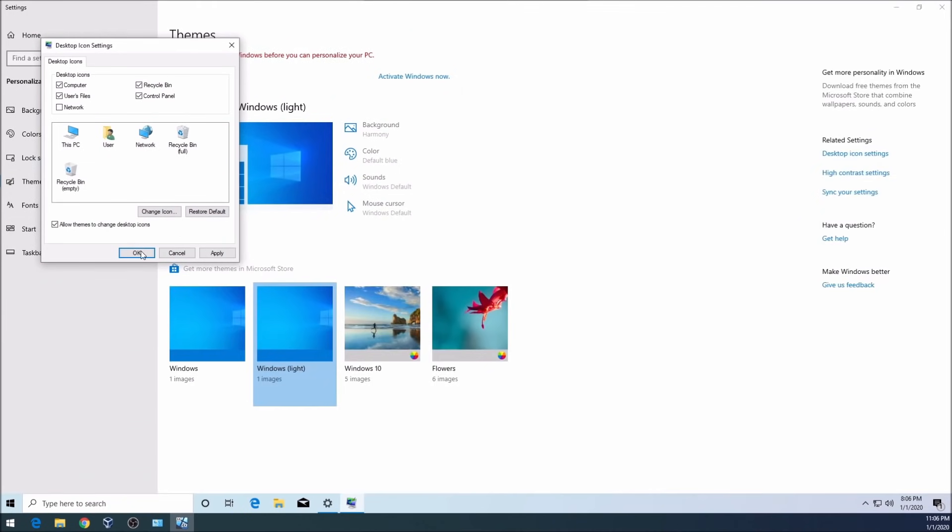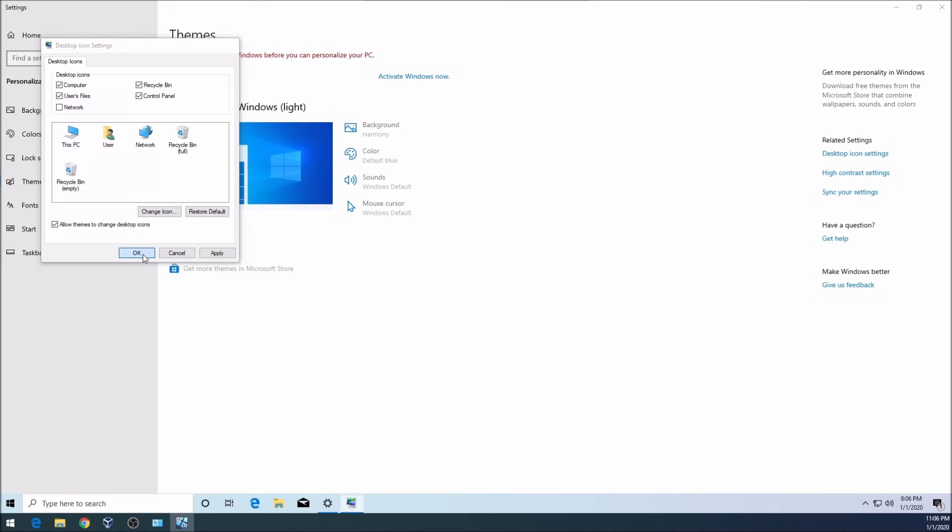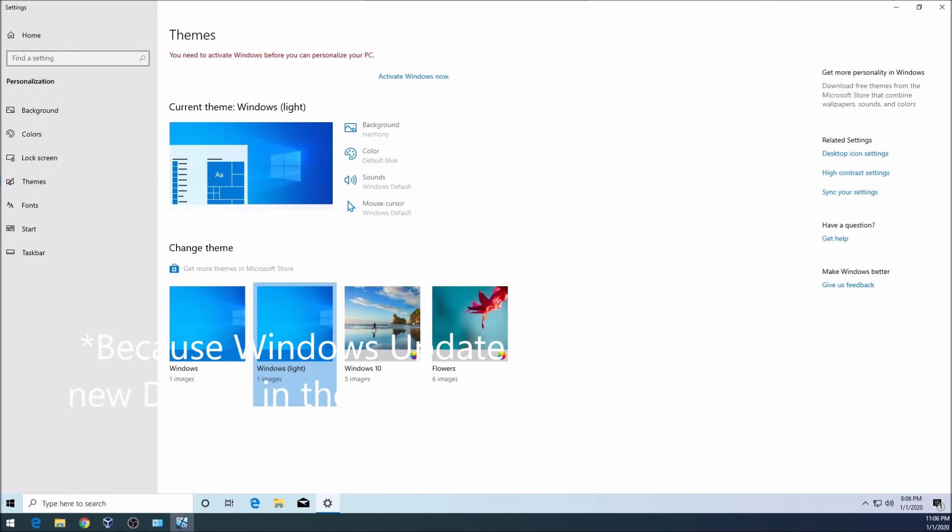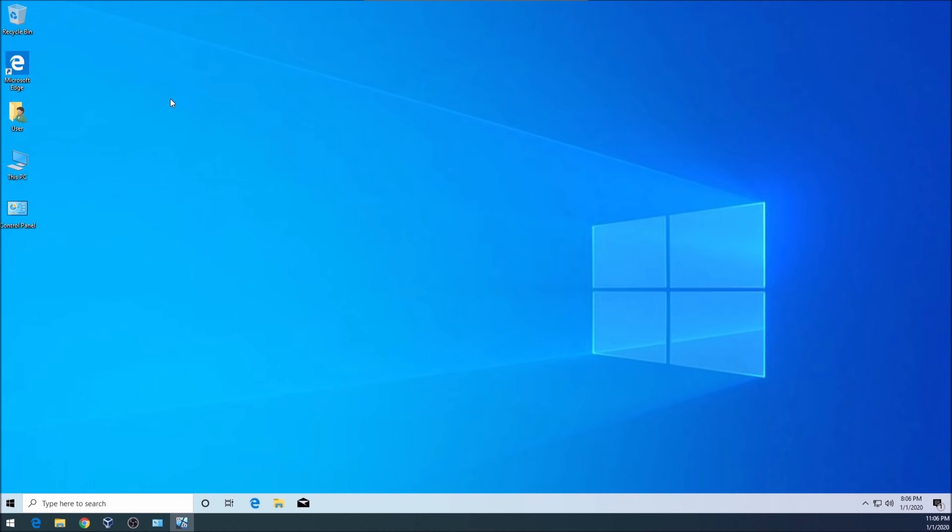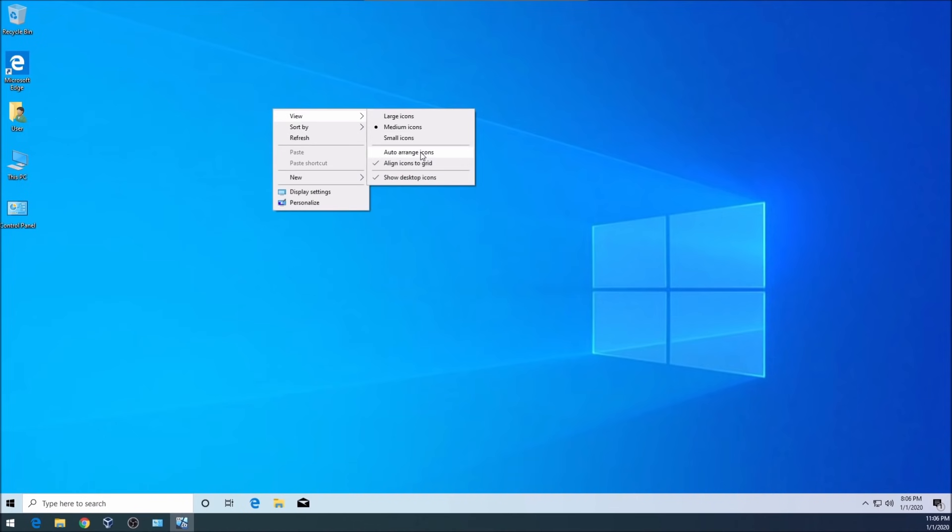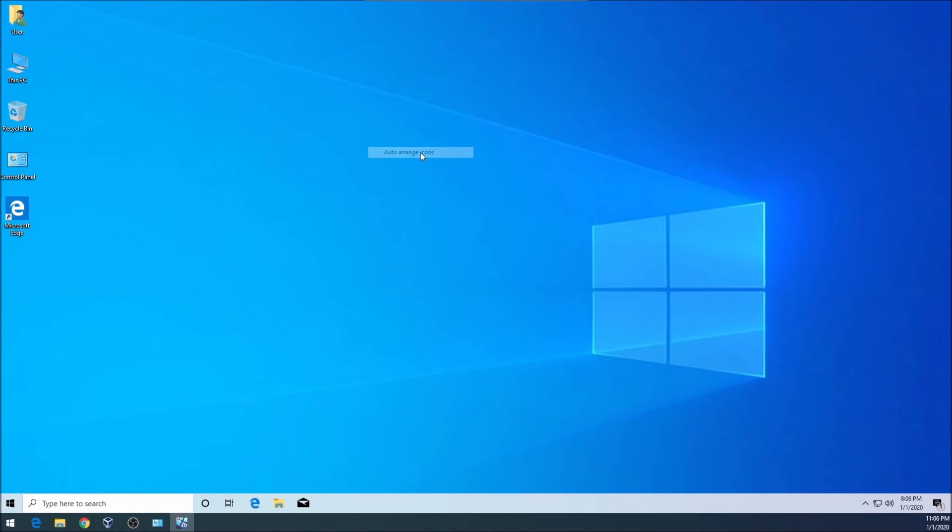Now if your computer starts to flicker it is OK. To rearrange them all you have to do is right-click, view, and click on auto arrange and they will get rearranged. Now as you see we only have a few things.